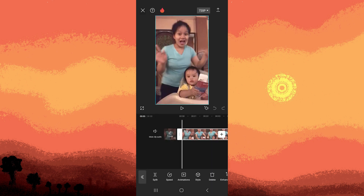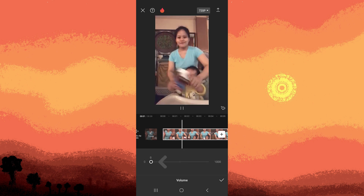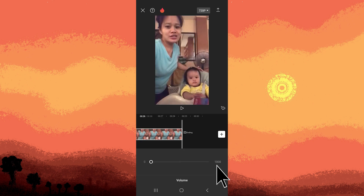Once the video is selected, navigate to the tool section and locate the volume control. Adjust the slider to the left to mute the video's audio.